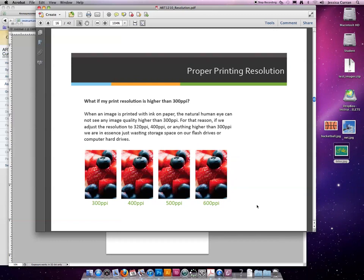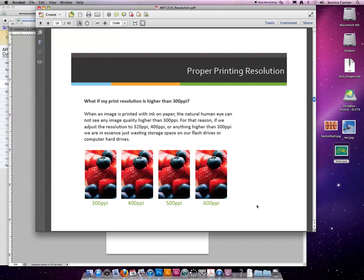So what if my print resolution is higher than 300 ppi? When an image is printed with ink on paper, the natural human eye cannot see any image quality higher than 300 ppi. For that reason, if we adjust the resolution to 320, 400, anything that's higher than 300, we're just wasting space on our storage device.